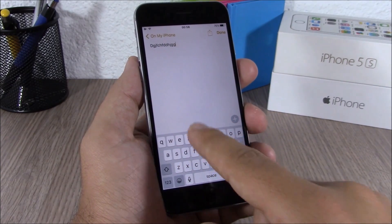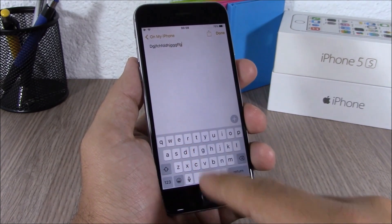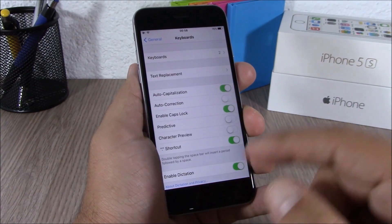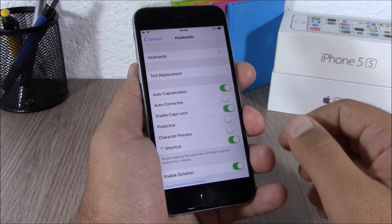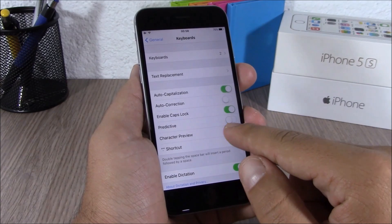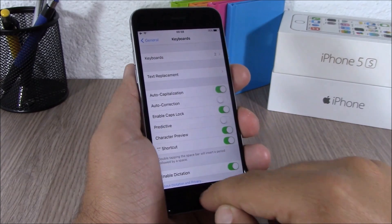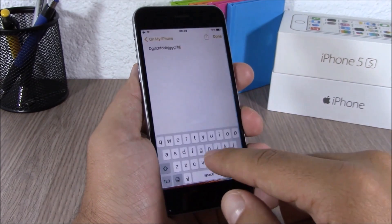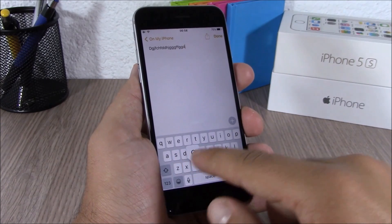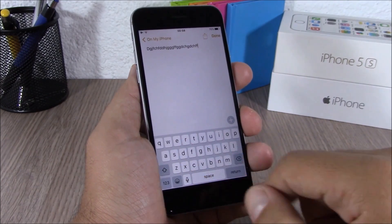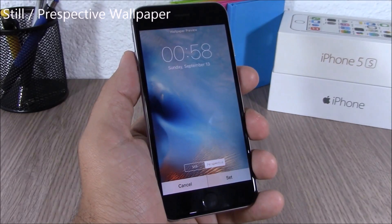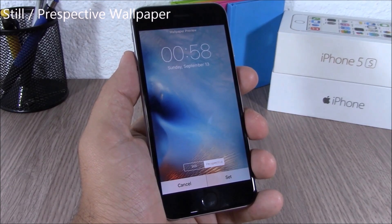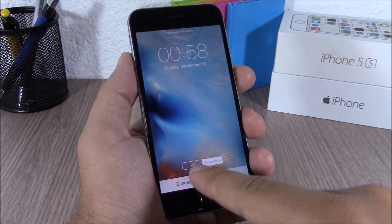You can see that when you tap the keyboard it won't show a preview of the key you're tapping, but you can change that by going to Settings, then go to Keyboard, and here you can enable Character Preview.